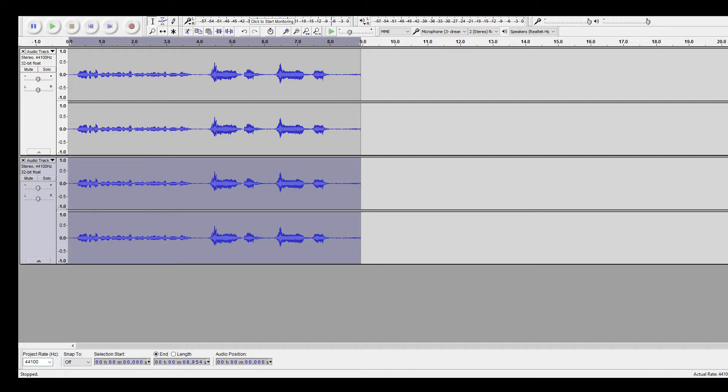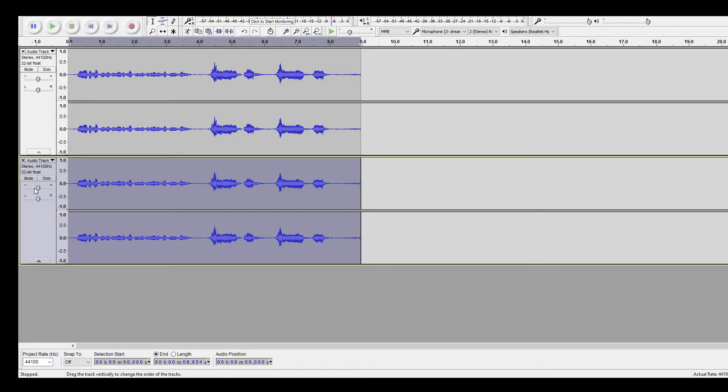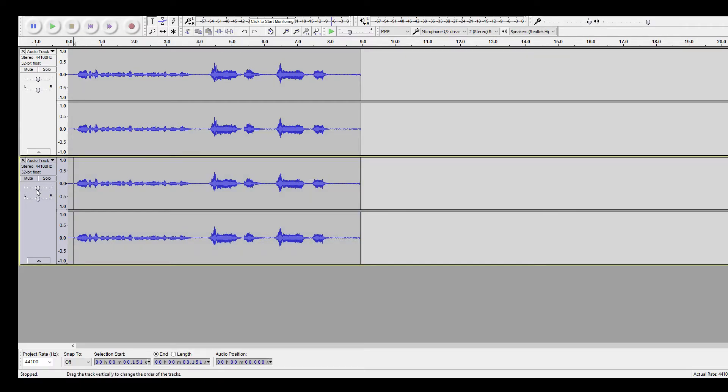After you do that, take your second track, pitch it down, and then you're going to want to work with the volume as you go.